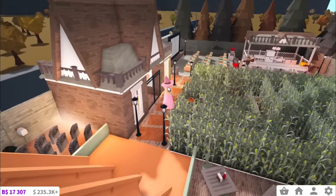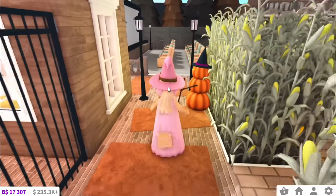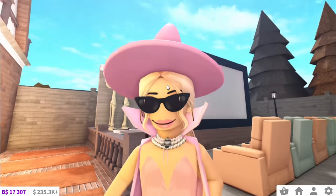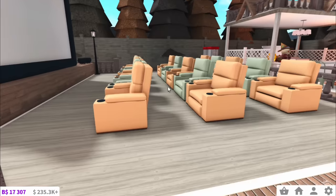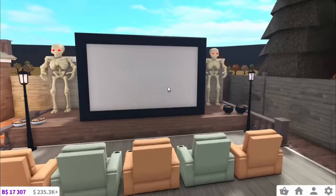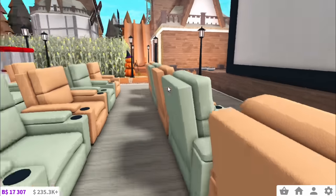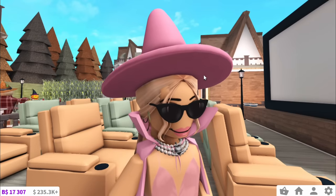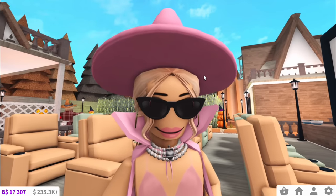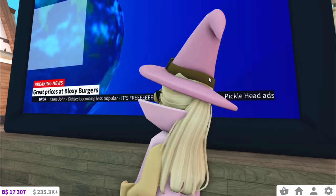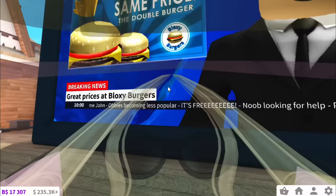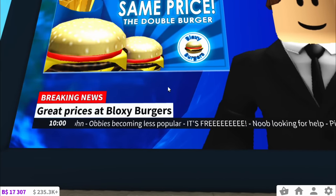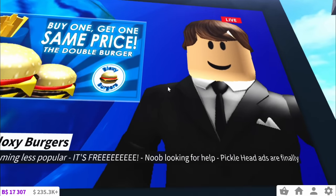And now if we go over to sort of the left wing of the pumpkin patch. I forgot what it's called there. We have cine world. Yes we brought the cinema outside guys. Because what's more vibey than feeling the Halloween wind on your face when watching the scary news. The prices at Bloxy Burgers are the scariest thing here.